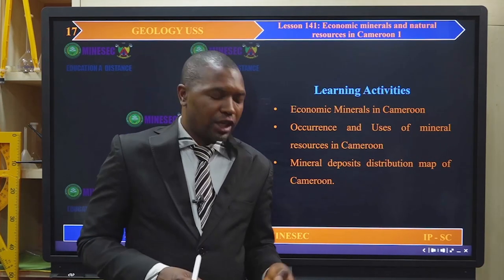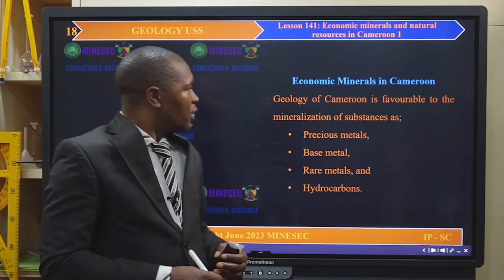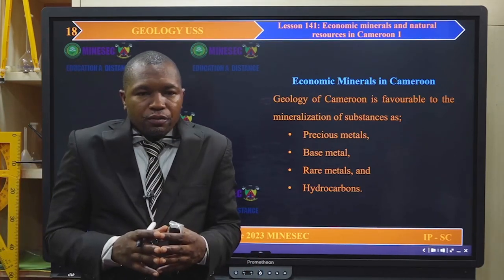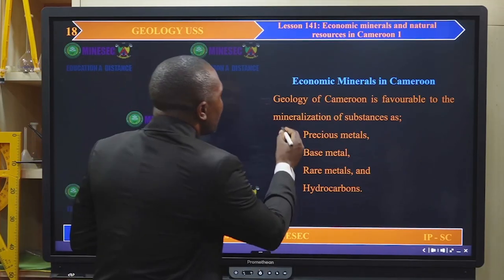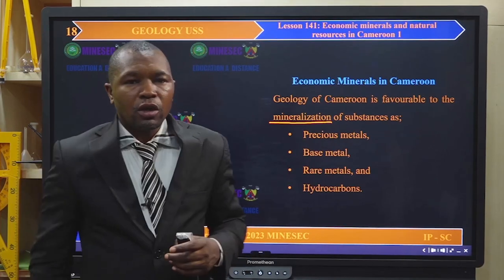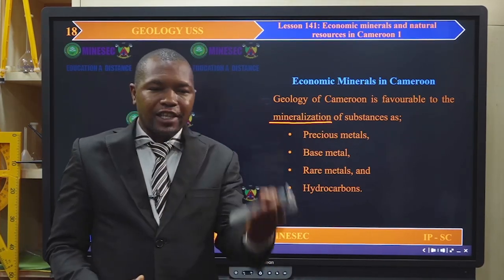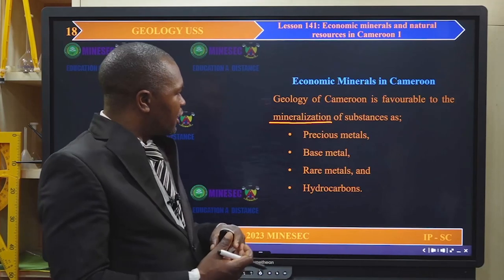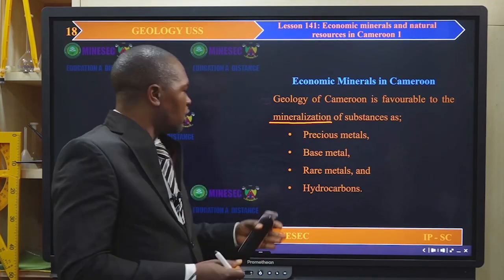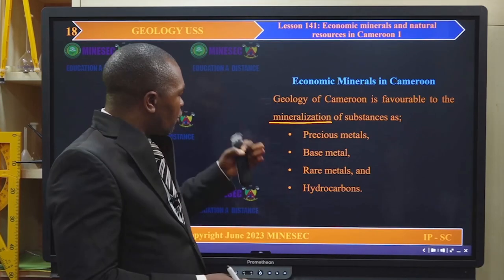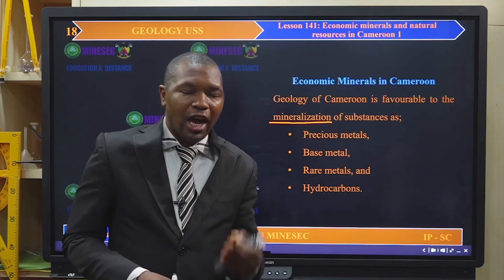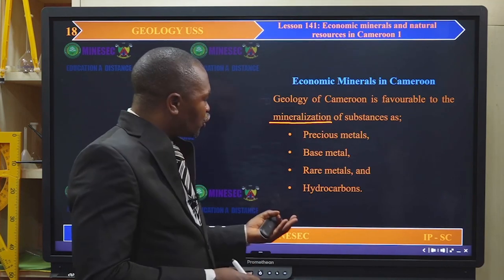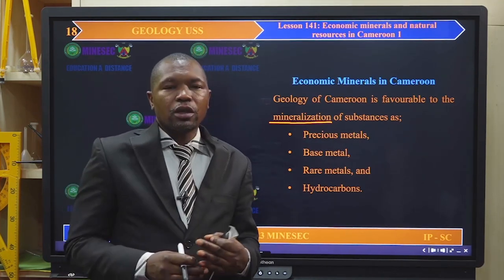Economic minerals in Cameroon: the economic geology of Cameroon is favorable to mineralization. Because it is favorable to mineralization, it would facilitate the concentration to exploitable rates for the benefit of precious metals, base metals, rare metals, as well as hydrocarbons and energy metals.